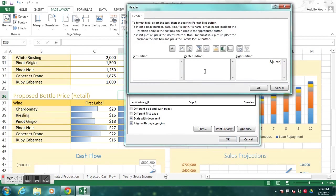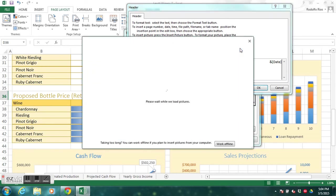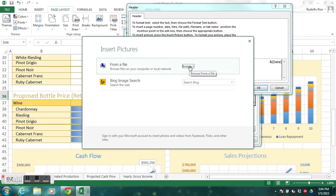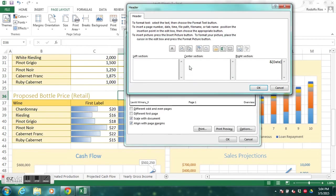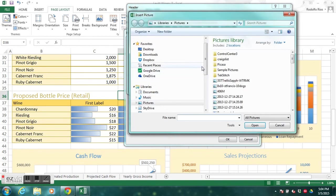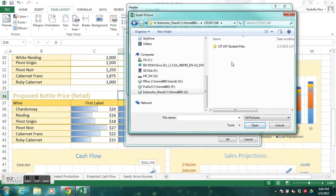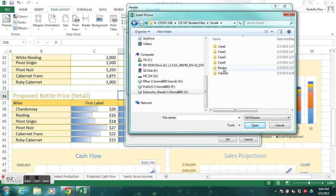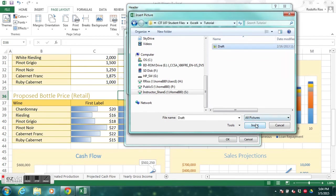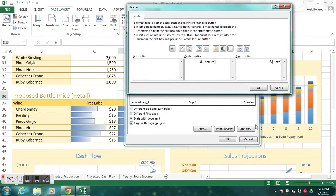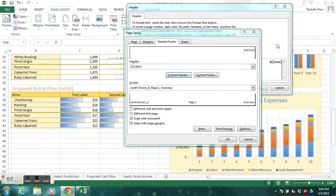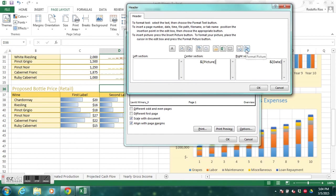Click Browse to find the file locally. Navigate to the instructor share folder, CIT 107 files, Tutorial 4. There's the draft picture — it's a PNG file. Once the picture is inserted from file, we're going to format it. Click Format Picture to open a new dialog box.